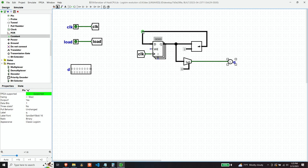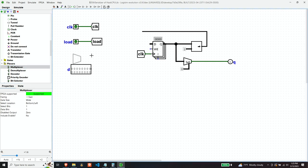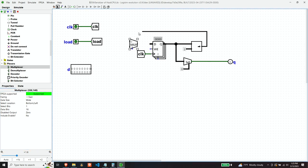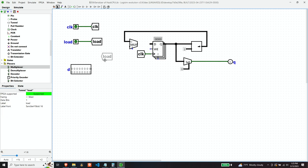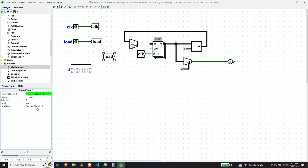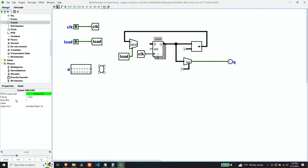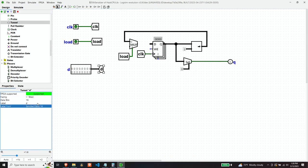Well, what we can do is use a multiplexer, 16 data bits to either take the value from the output of the bit selector, which would be the default case. Or if load is high, take our D value and load it instead.